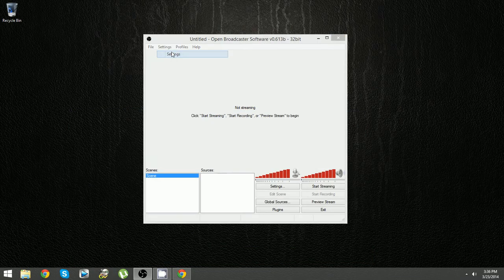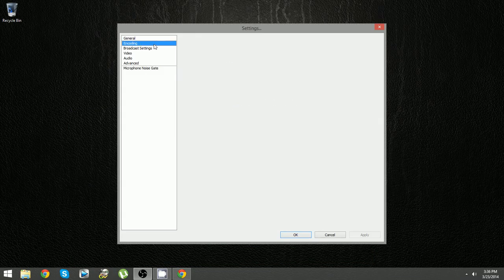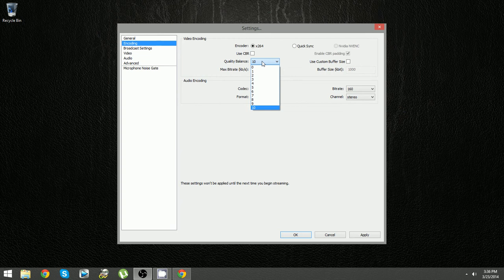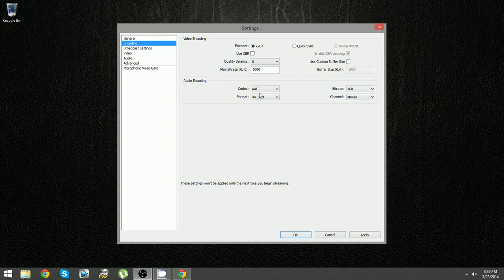Now that we're here the first thing we want to do is uncheck the CBR box and lower the quality balance. The quality balance does not need to be at 10. Trust me. To keep a 720p stream crisp on Twitch we really don't need it to be at 10. I would say 6 or 7, I would more recommend 6. But if you want to make it just a little bit nicer you can go up to 7 or even 8.